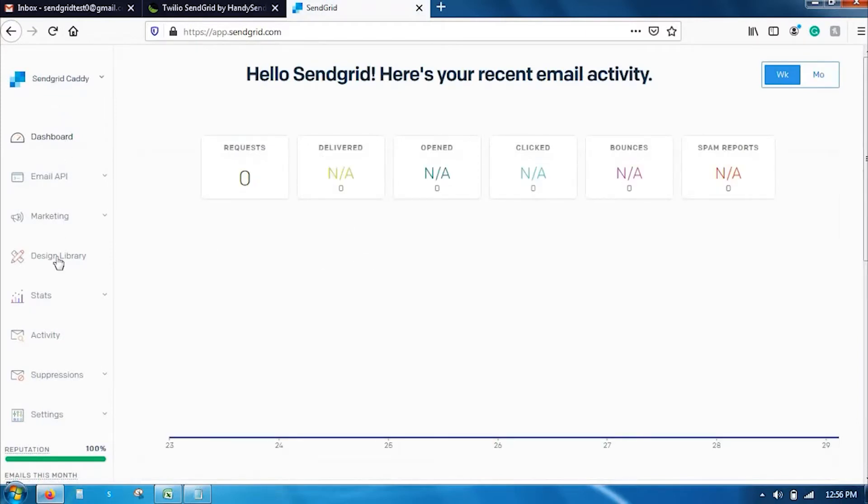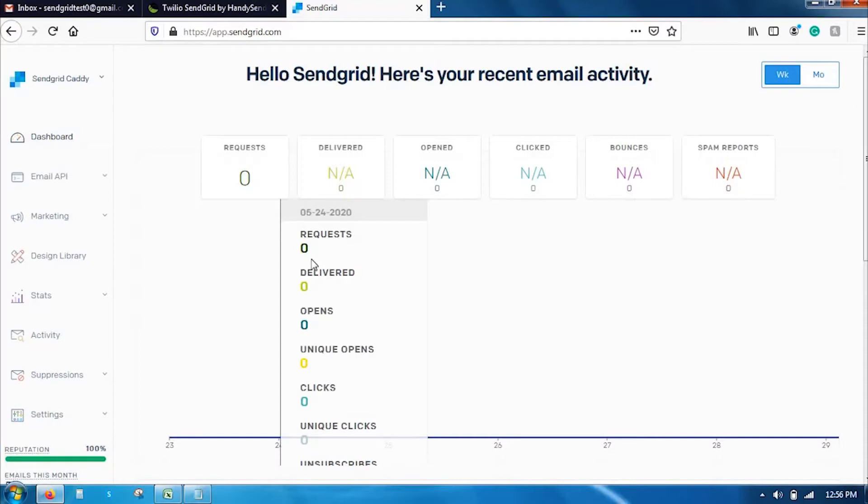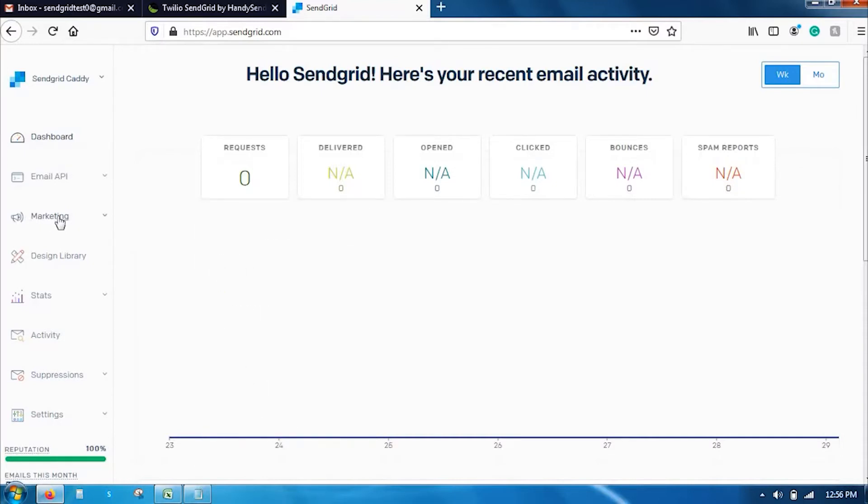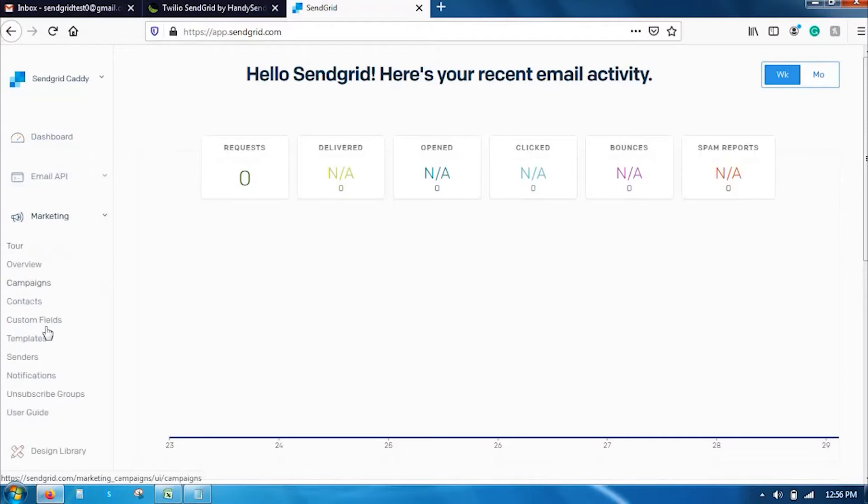And as you can see, there are a lot of verticals present here. So, the very first step in creating an email campaign is creating a sender. Go to marketing and click on senders.